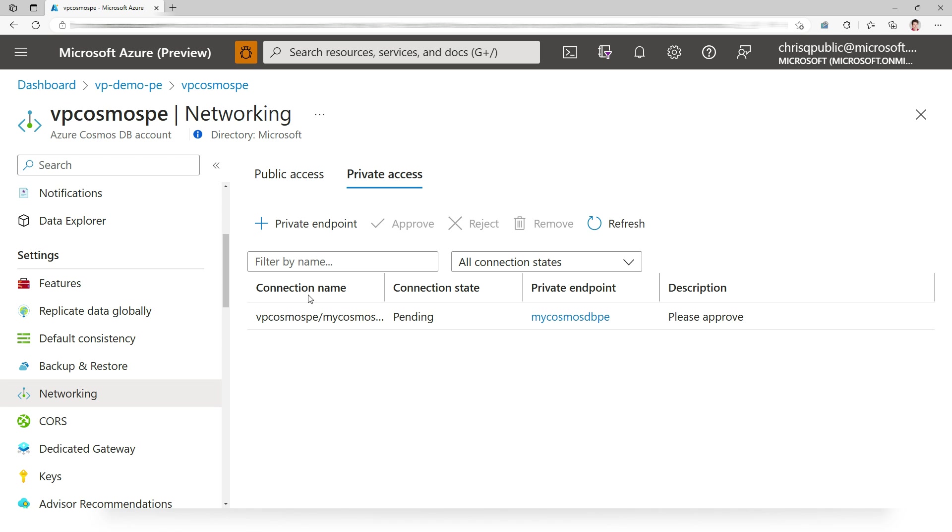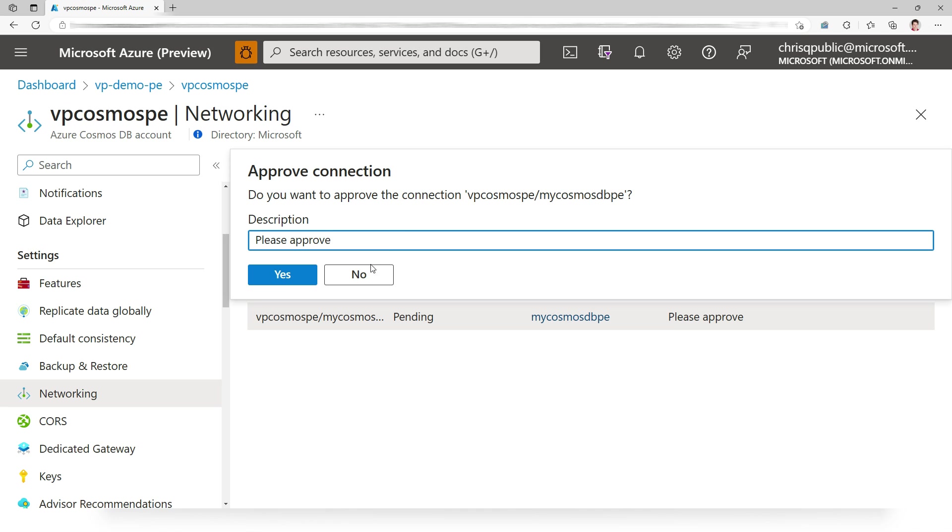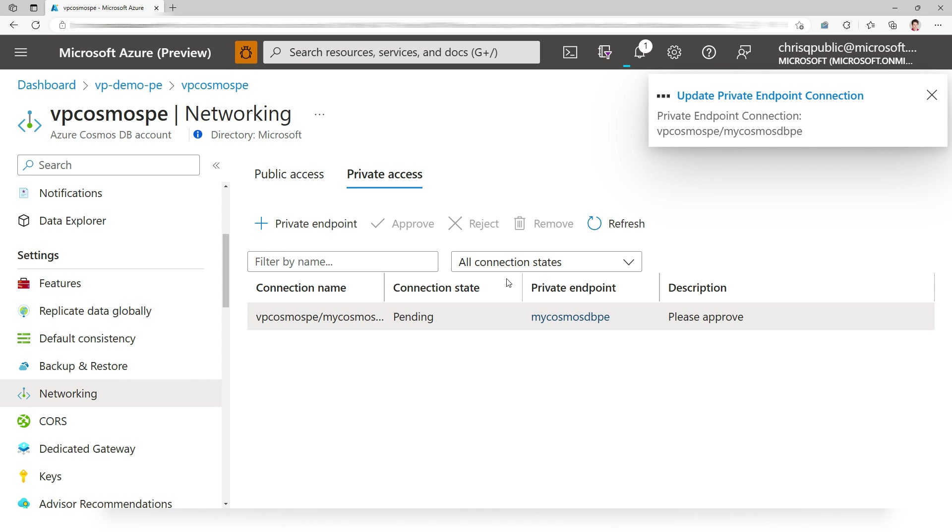Now you can see that I have a managed private endpoint that is pending. I'm going to click on it and I'm going to approve it. That takes several minutes as well. So I'm going to fast forward that part too.